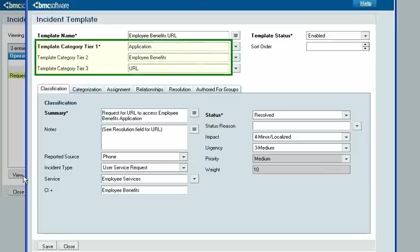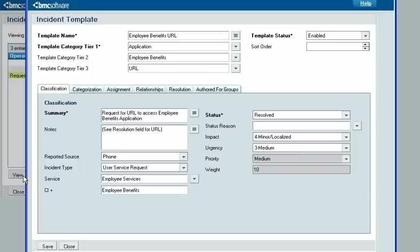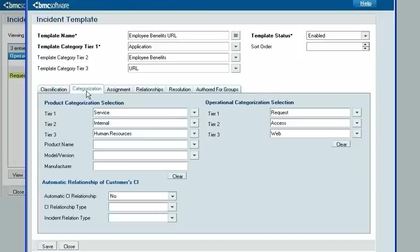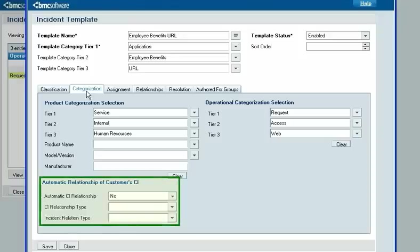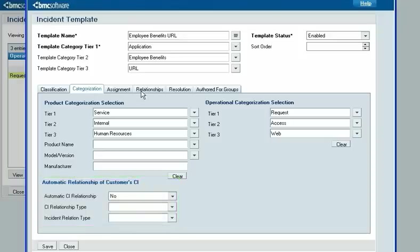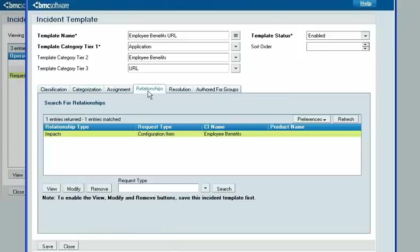You can categorize your templates to help support staff find them when creating an incident request. A template can set many field values on an incident request. The Classification and Categorization tabs describe the incident and specify the infrastructure and services affected by it. In addition to the relationships automatically created between an incident request and its configuration item, or CI, and its service, a template can create relationships between the incident request and the customer's CIs.